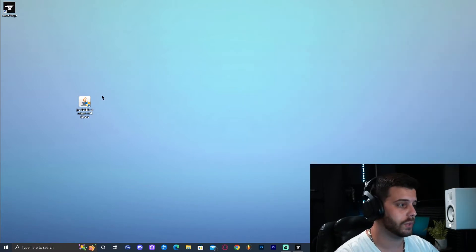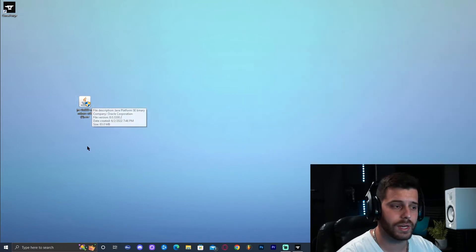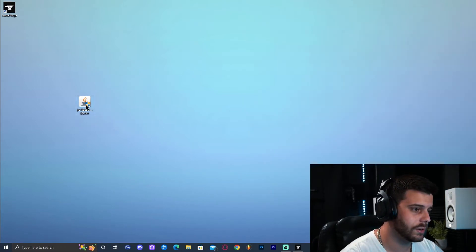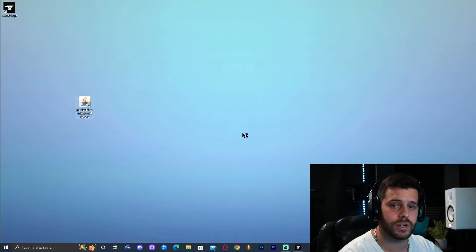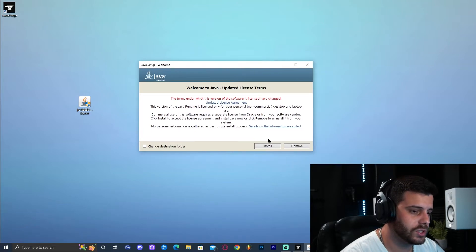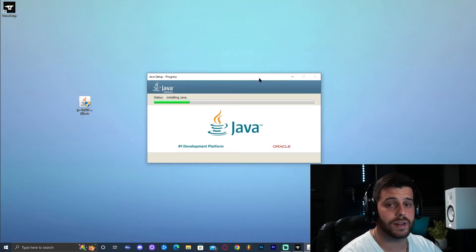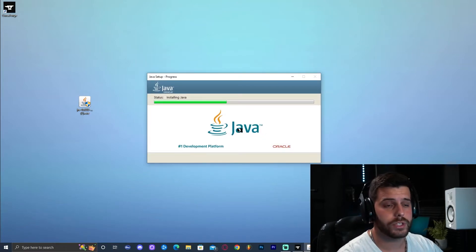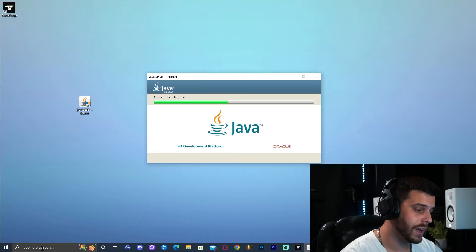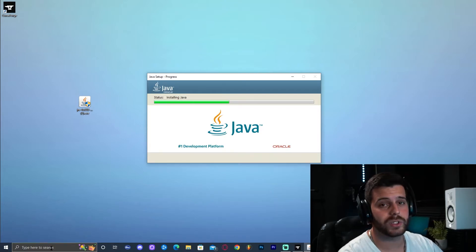Now install Java 8 by clicking on the installer. The installation prompt will appear — click Install and let it run. We need to make sure we only have Java 8 installed.